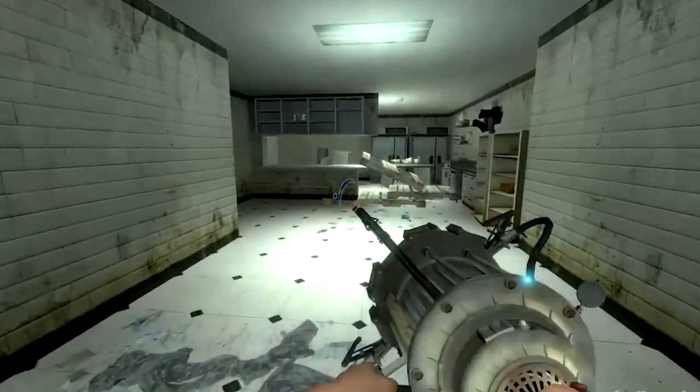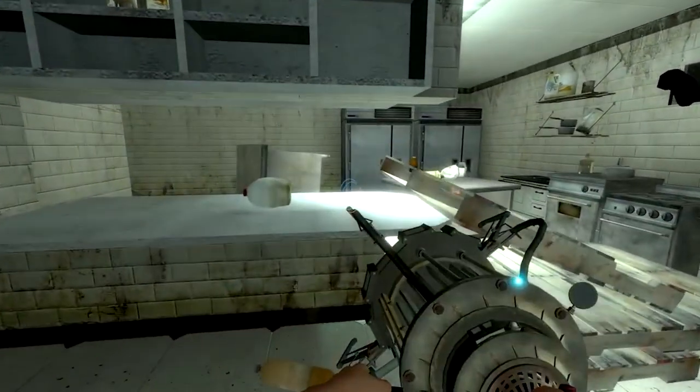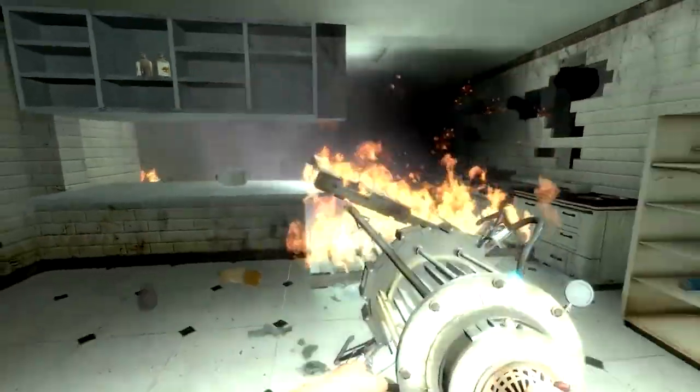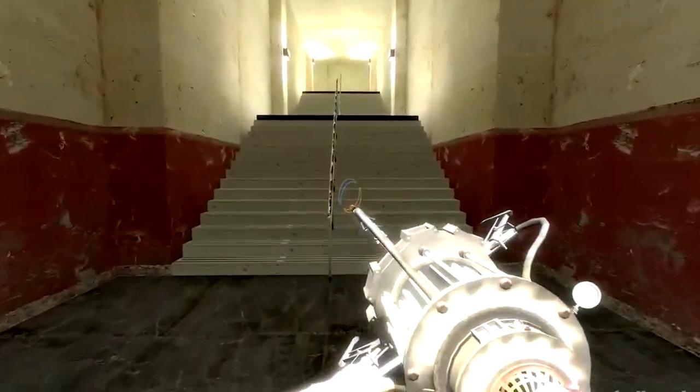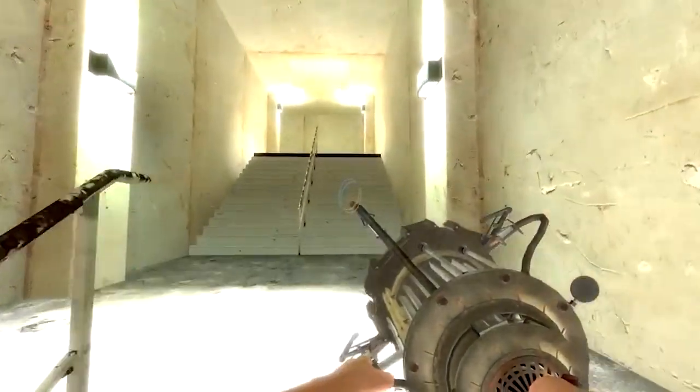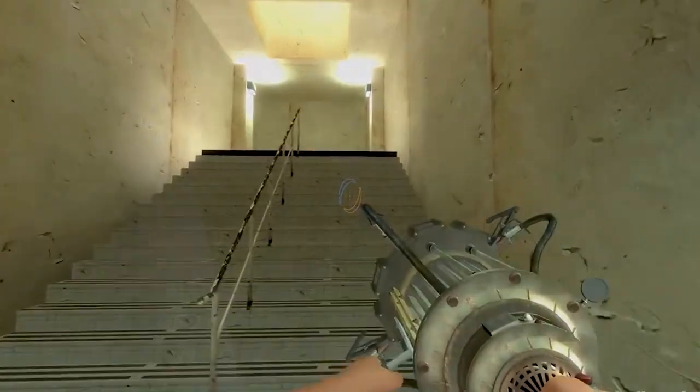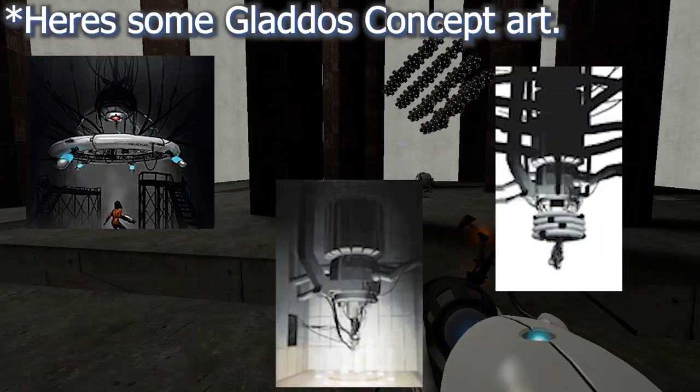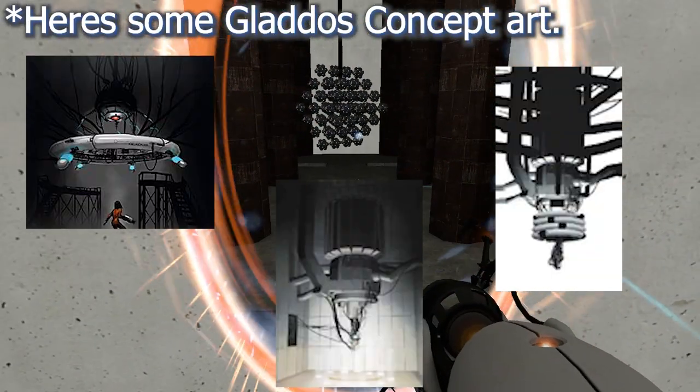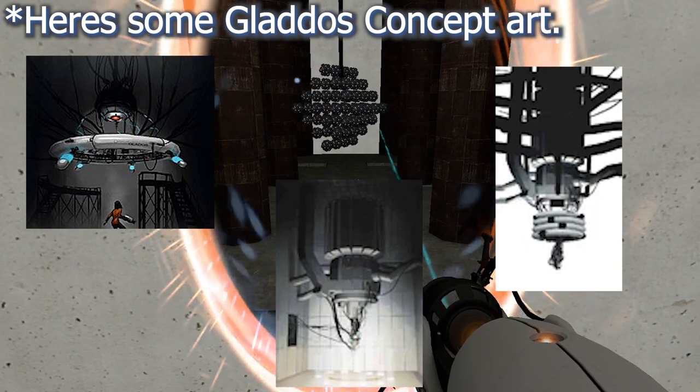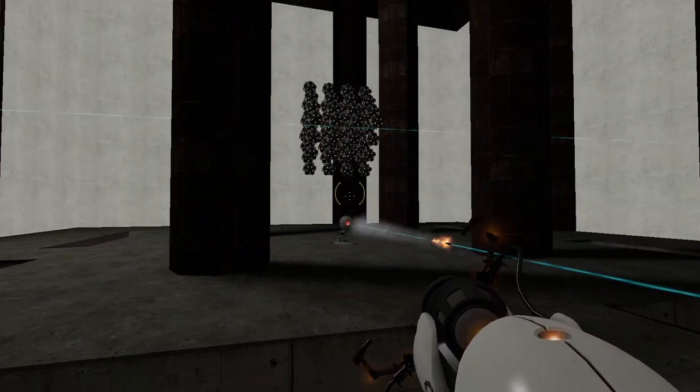What we were going to get was an escape sequence that required Chell to collect batteries to escape Aperture Science. Playtesters thought, what was the point of being here? Hey, no question. Thus, GLaDOS was born.